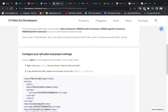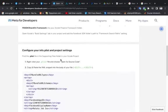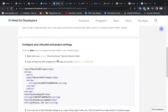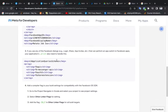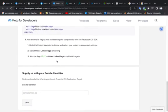Step number three, configure your info.plist and project setting. These are instructions.